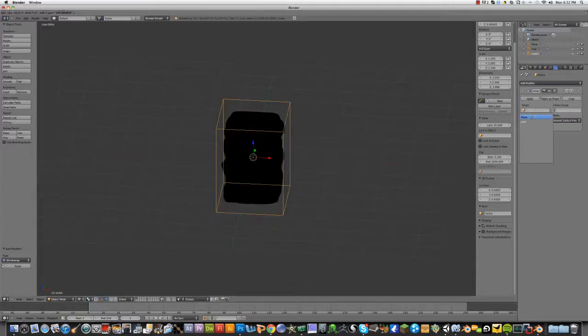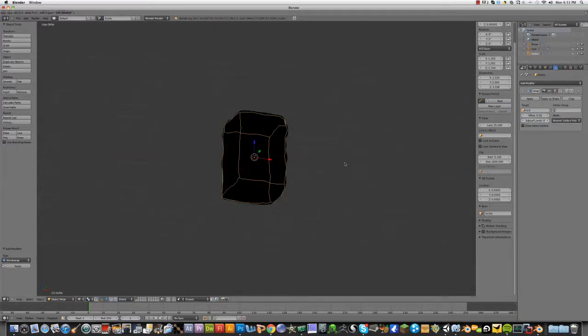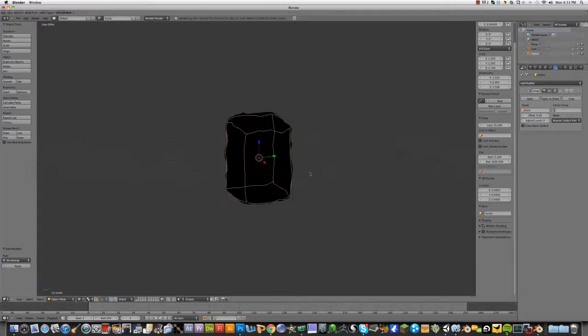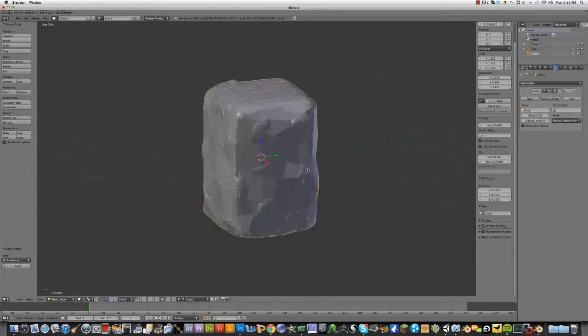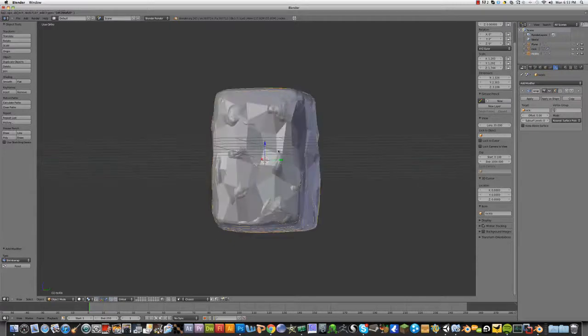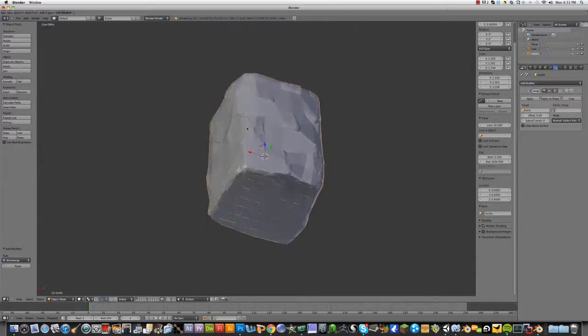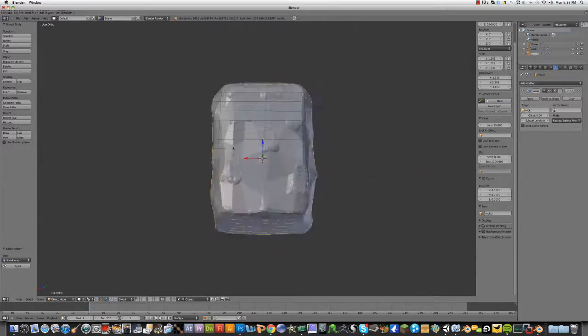So, target rock. Now, as you can see, it's shrink wrapped onto there.